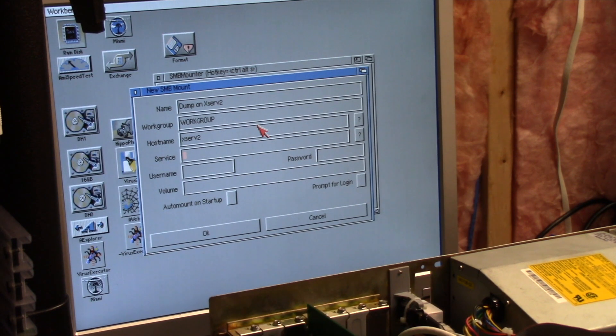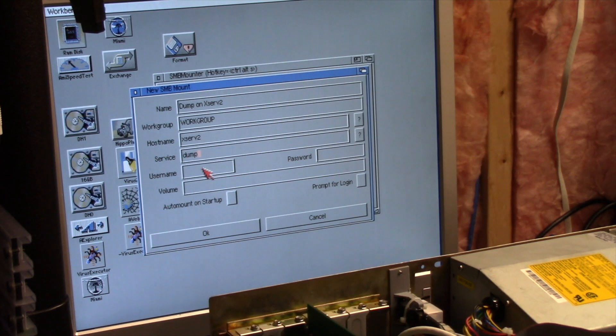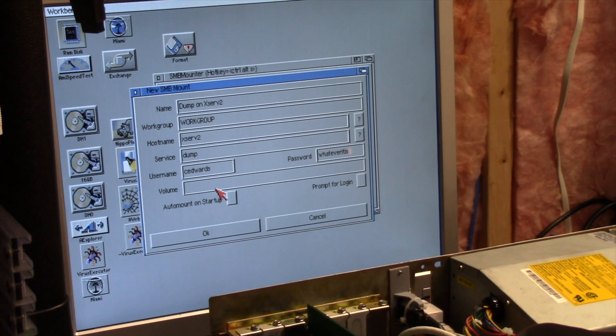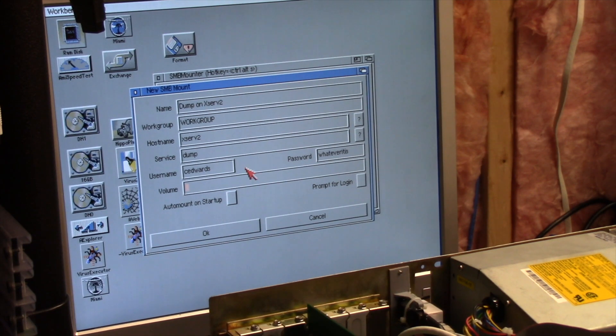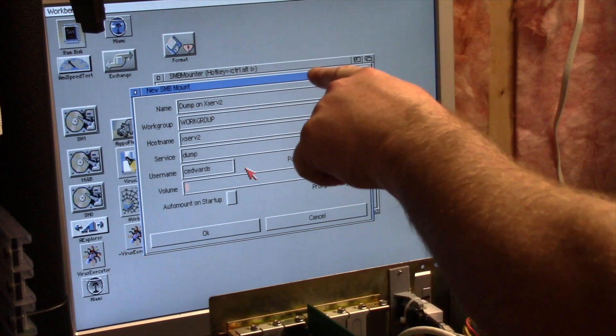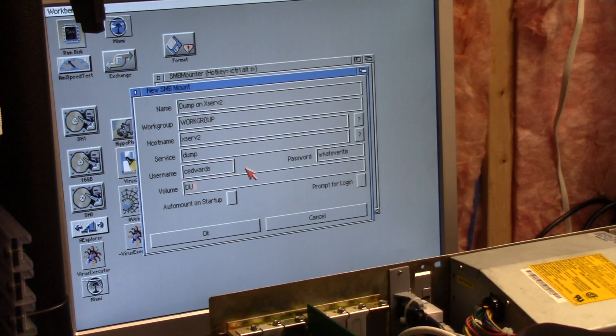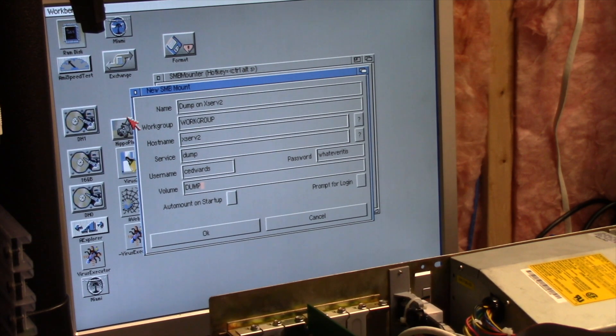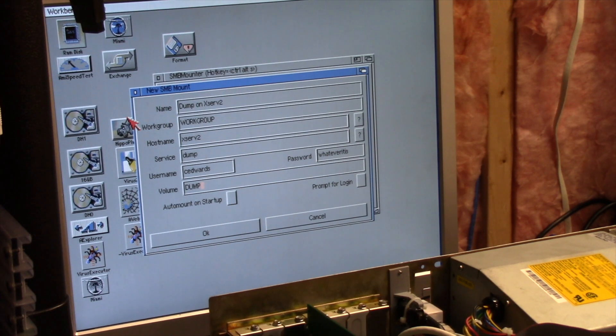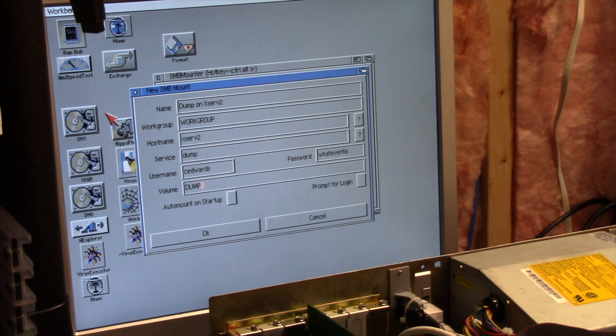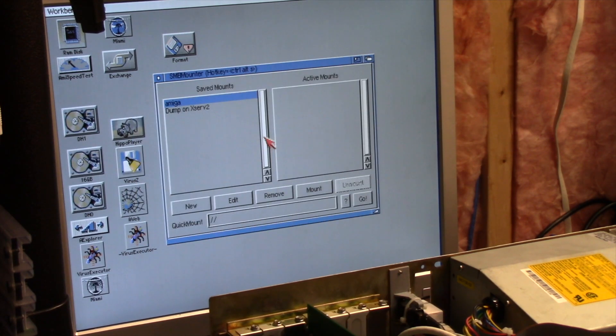Your name, your password, whatever it is. That's not my password, I'm just typing it for example. And the volume - the volume is what you want the name to be called on your Amiga. So I'm calling it dump. You can choose to auto mount on startup. If you were to toss SMB-Mounter in WB startup, it would fire it up. But I have problems if you're not running AMA-TCP that it loads before Miami loads, and I don't always run Miami in my startup.